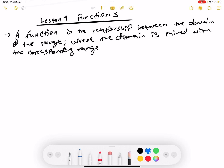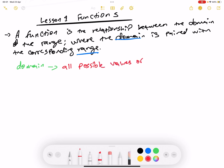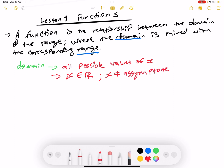The words like domain and range — we have to look into them to understand what a domain is and also what a range is. Let's start with the domain. The domain is explained as all possible values of x. When we are explaining a domain, we say that x is an element of real numbers, where x cannot be and can never be equal to an asymptote.